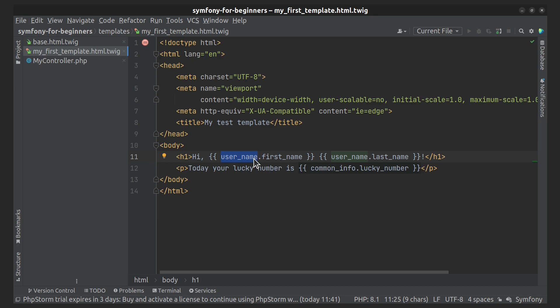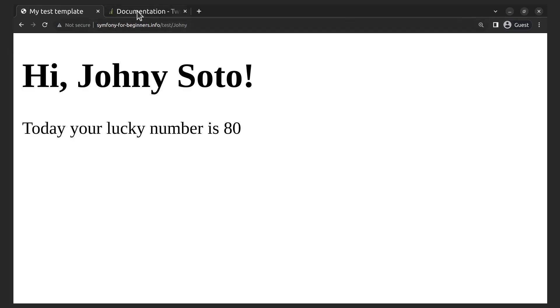One more thing I want to show you: you can get a random number using Twig's random function right in the template.